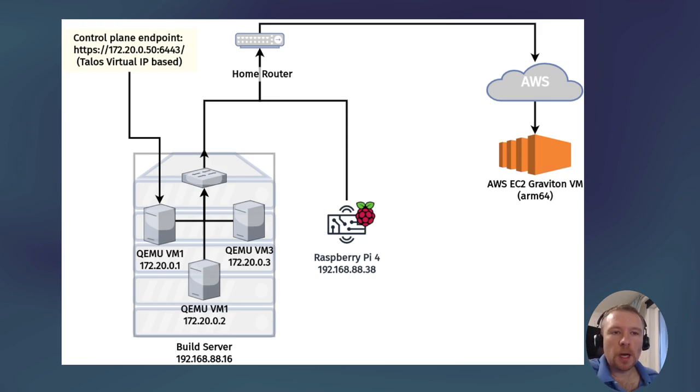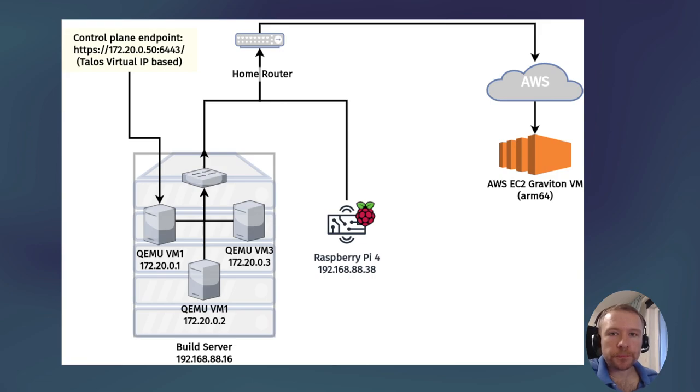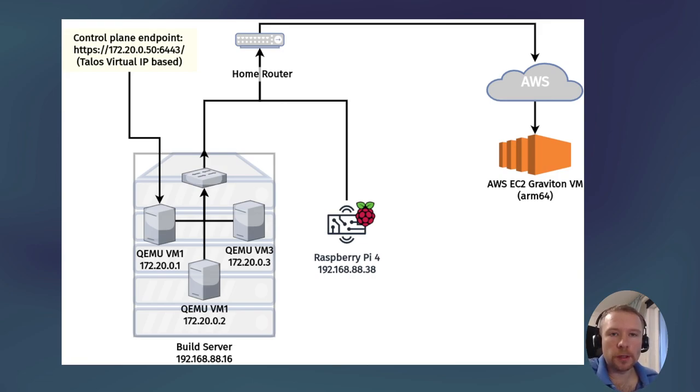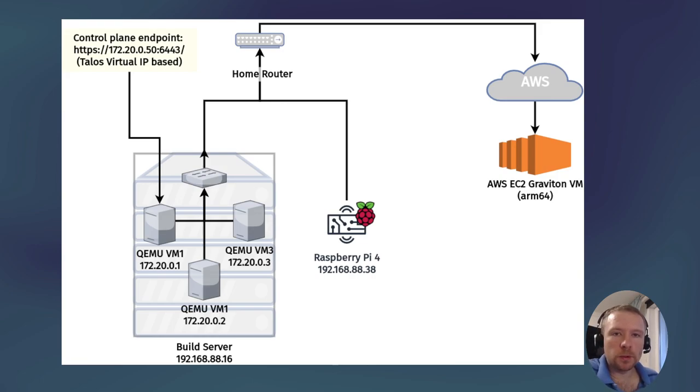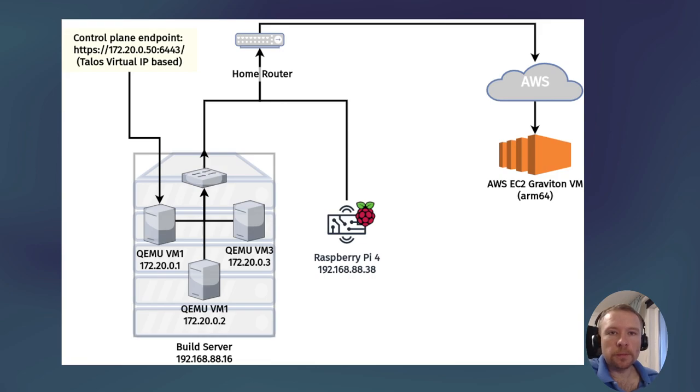I'm going to run the control plane as three QEMU VMs running on my build server behind yet another NAT and bridge. So these QEMU VMs can talk to each other of course, and they can talk to the outside world, but nothing can reach them directly from my home network, neither can anything reach them from the public network.